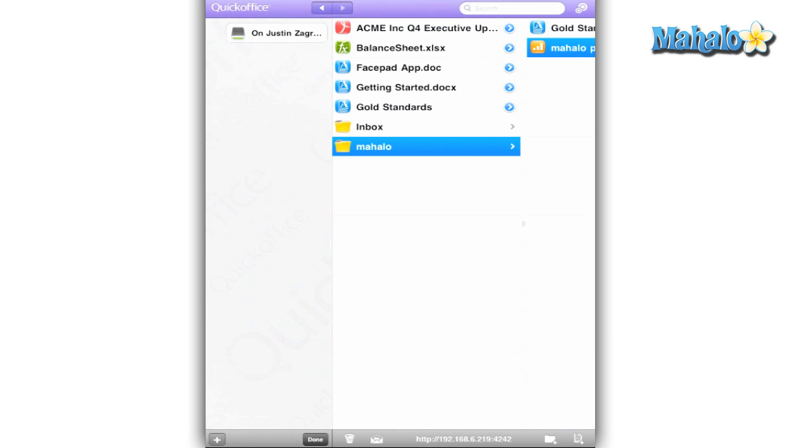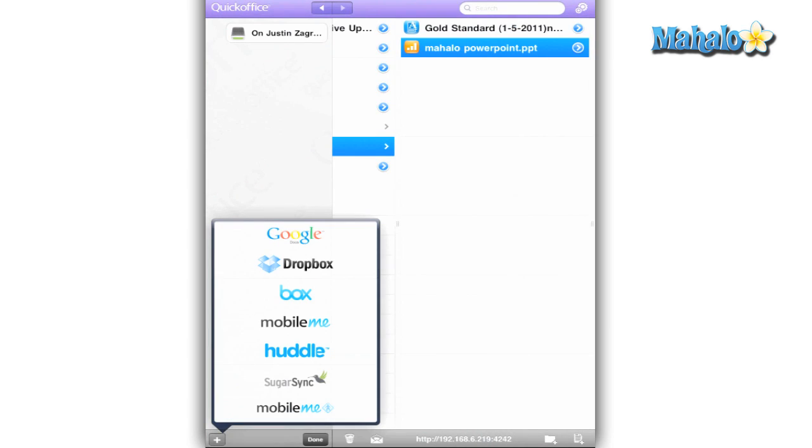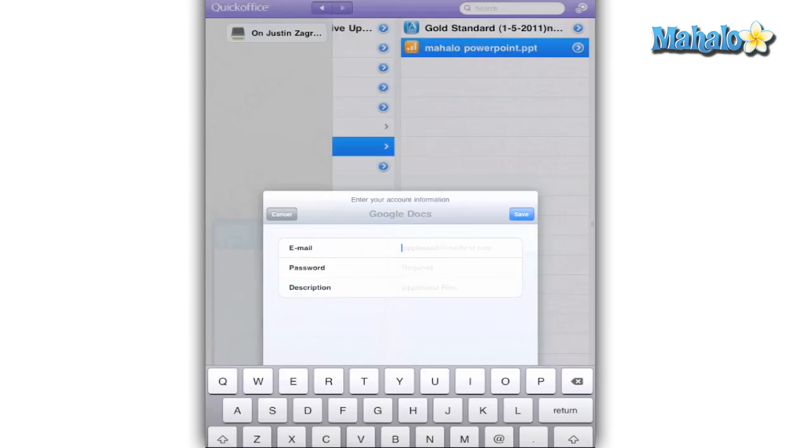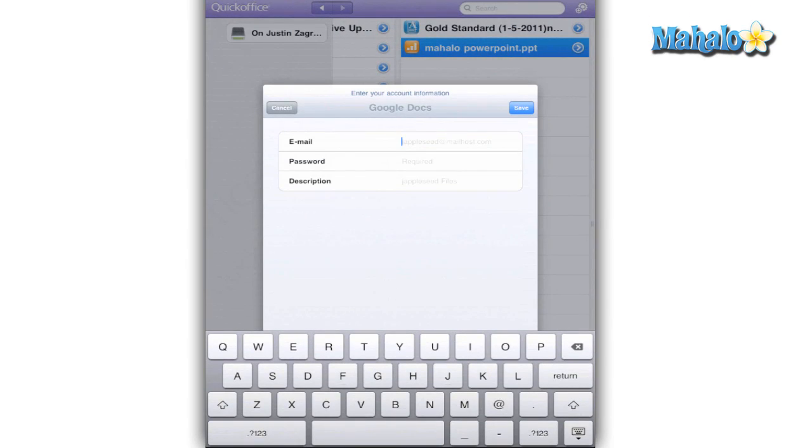QuickOffice's setup is pretty simple. The left column is your memory setup. Initially you will have access to only your iPad, but you have the ability to access other servers that you can set up from a series of choices, which include Google Docs.